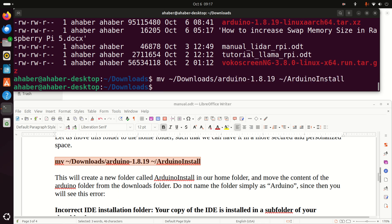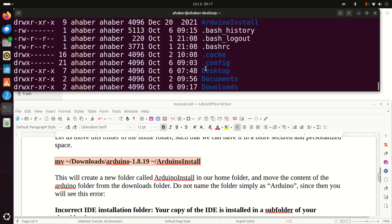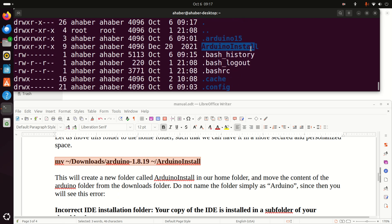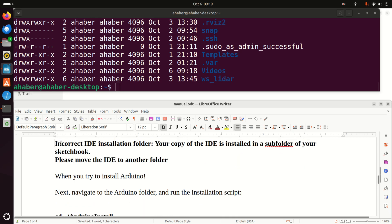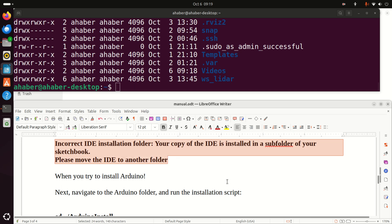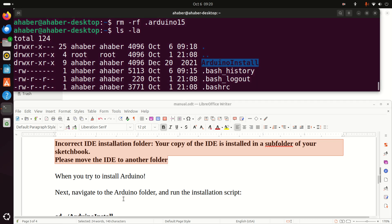Let's do that. Let's now go to our home folder and list all the folders and files. And over here at the top, you will see 'arduino_install'. Here is one very important note: if you name this destination folder simply as 'Arduino', you will see the message 'Incorrect IDE installation folder. Your copy of the IDE is installed in a subfolder of your sketchbook. Please move the IDE to another folder.' This error comes from the fact that naming the folder 'Arduino' causes interference with the folder that stores sketches. That's why I am avoiding this name.